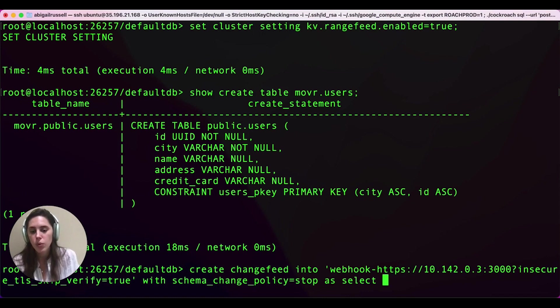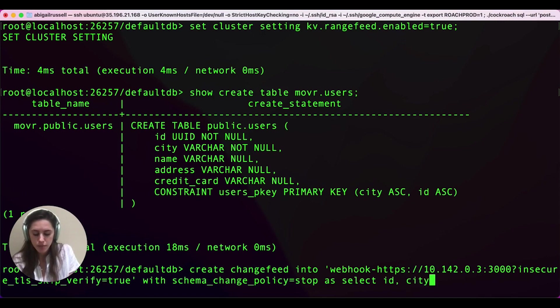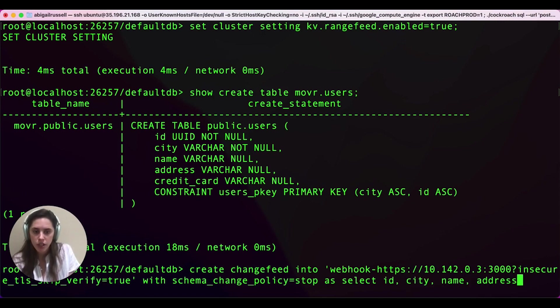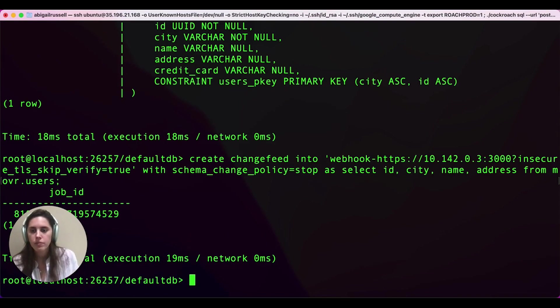Now, the interesting part. We're going to select the columns that we want to use. So we're going to select the ID, city, name, and address columns. And then we're going to say from this table, mover.users. And that's it. We've created our change feed.